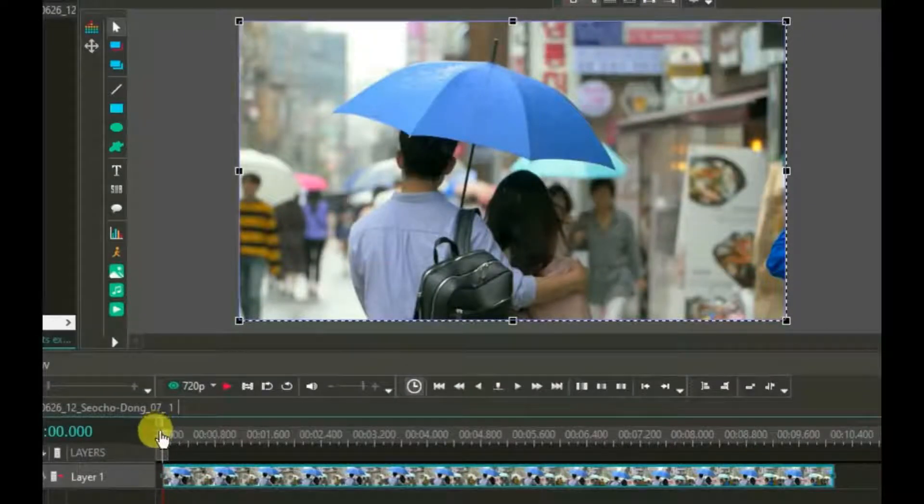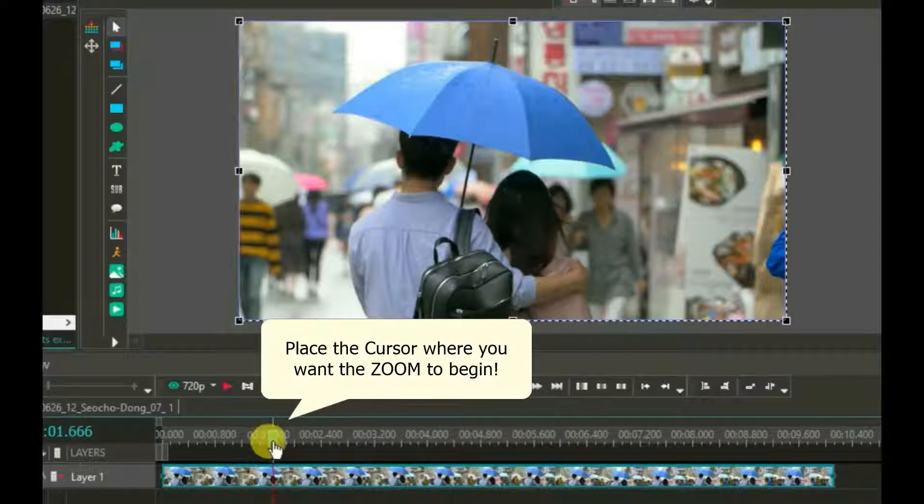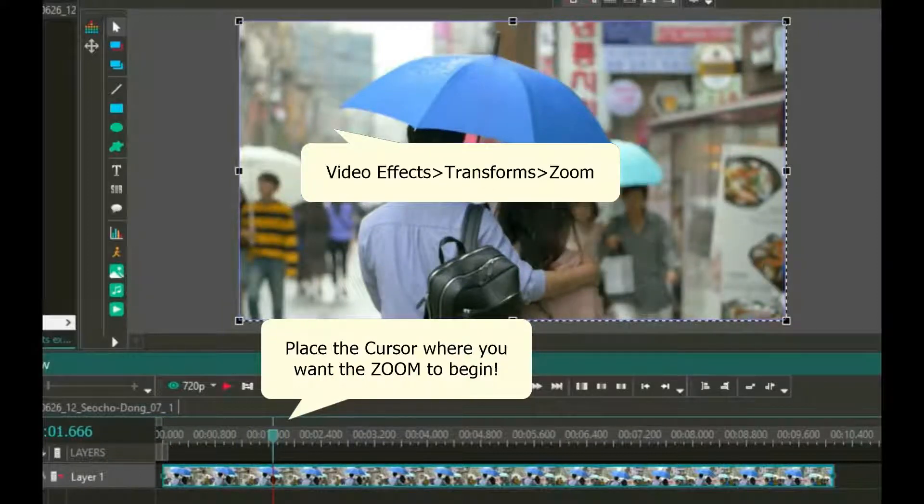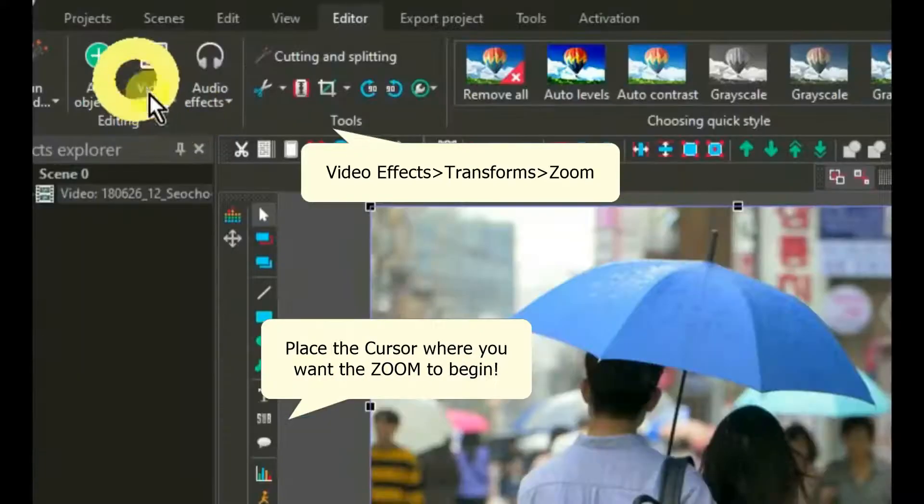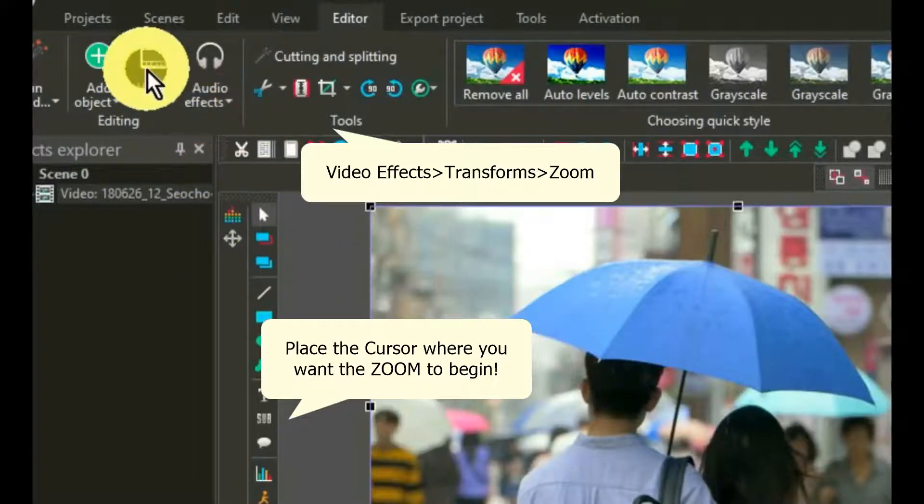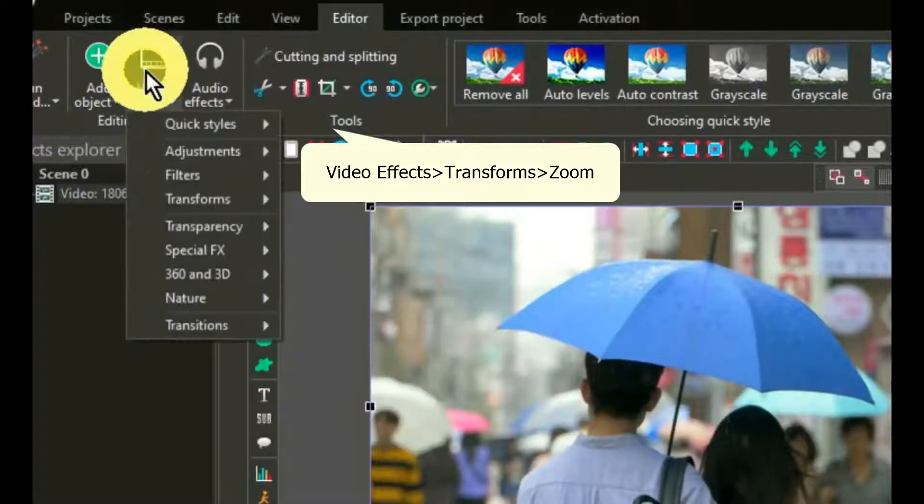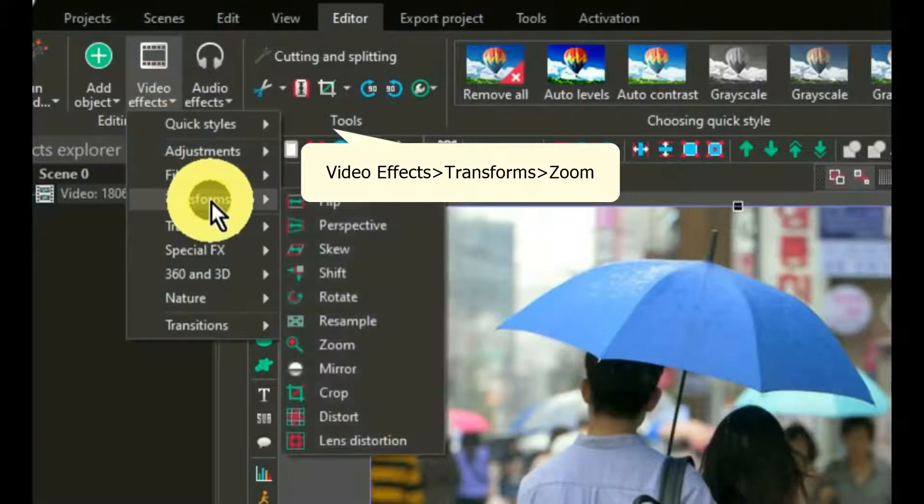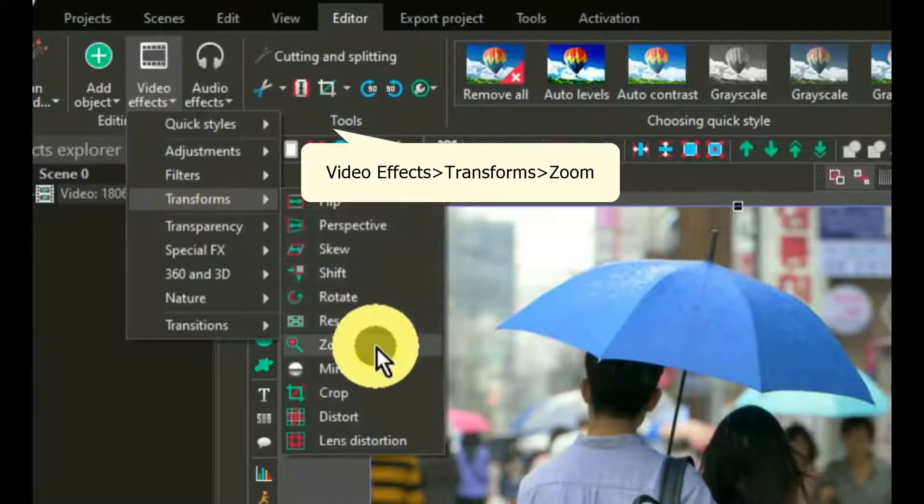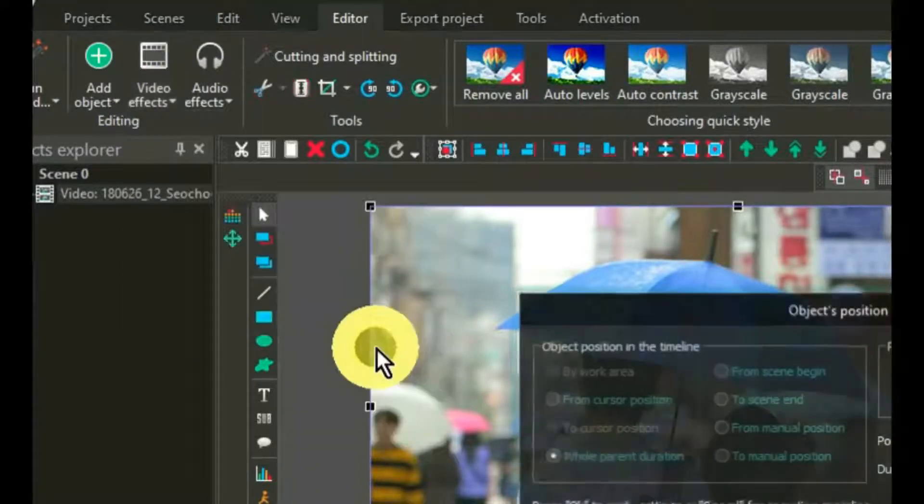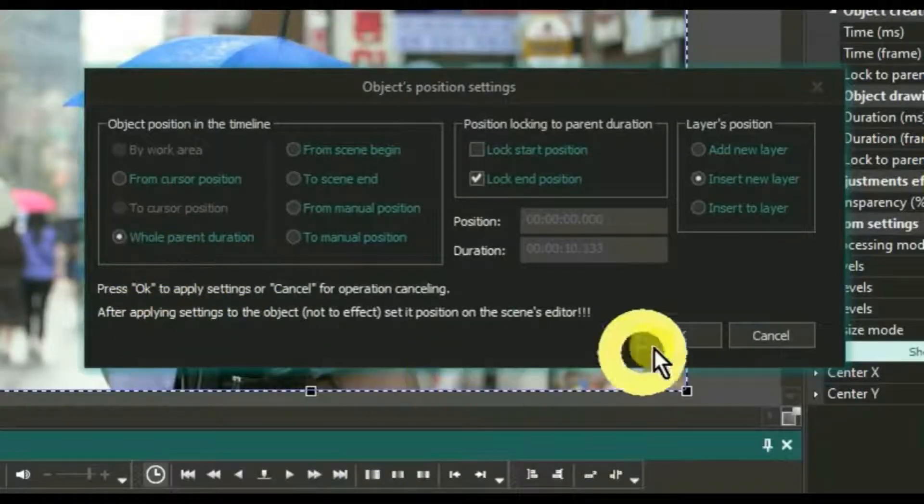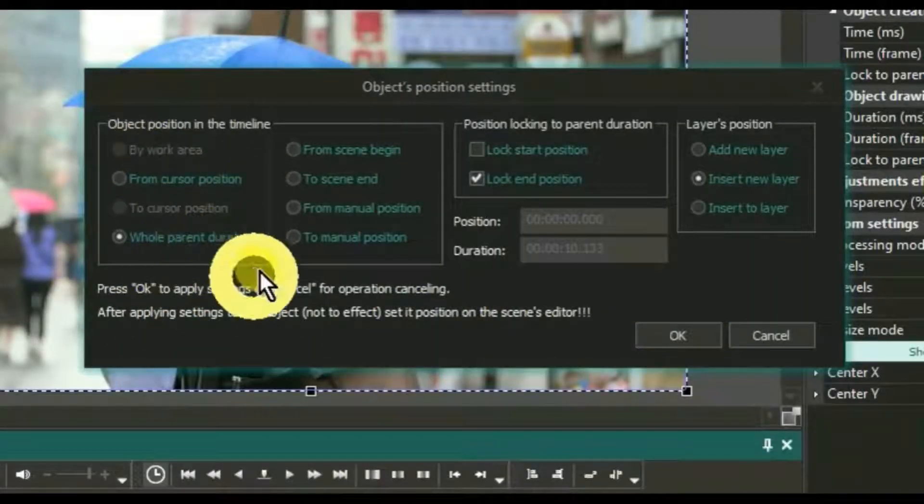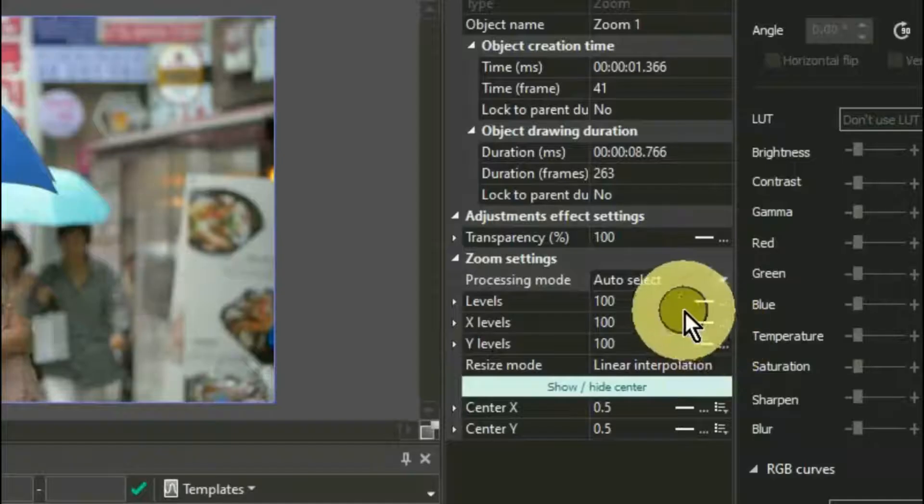Place video or image on the editor. Place the cursor where you want zooming to begin. Click on editor on the top row, move up to video effects to transforms, then over to zoom. Window opens. Select from cursor position.